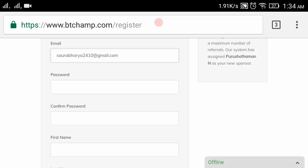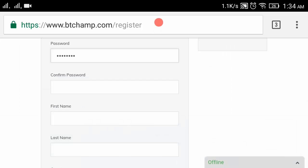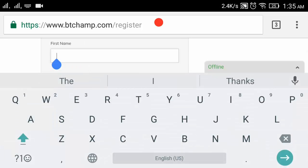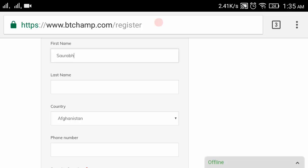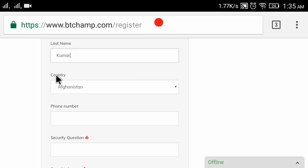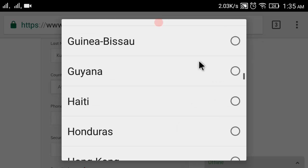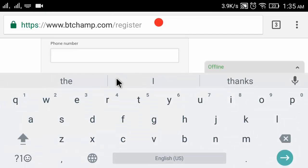In the next column enter your password. Now enter your first name. Then enter your last name. Now you have to select your country.